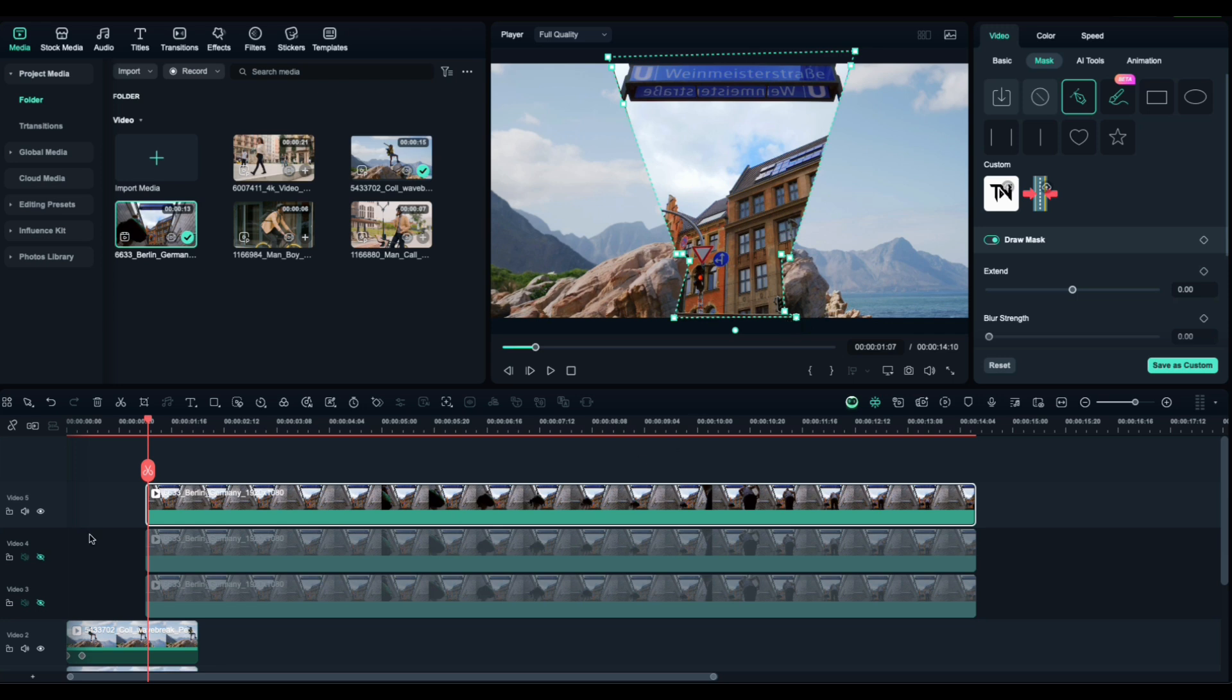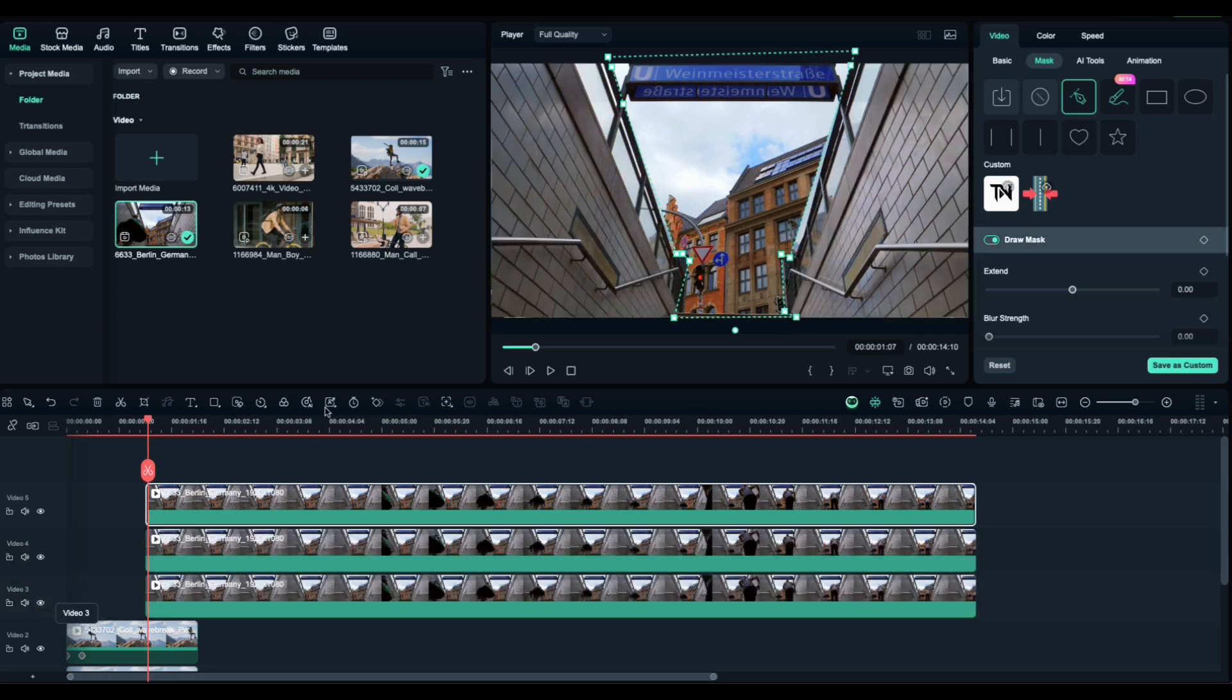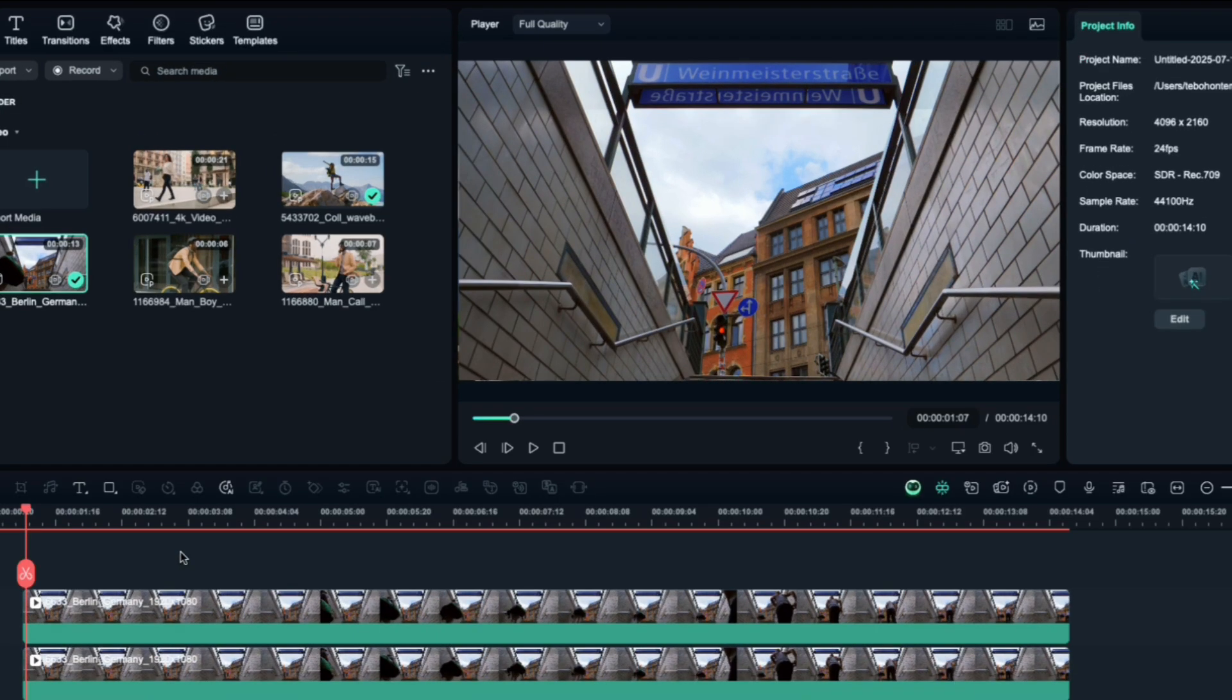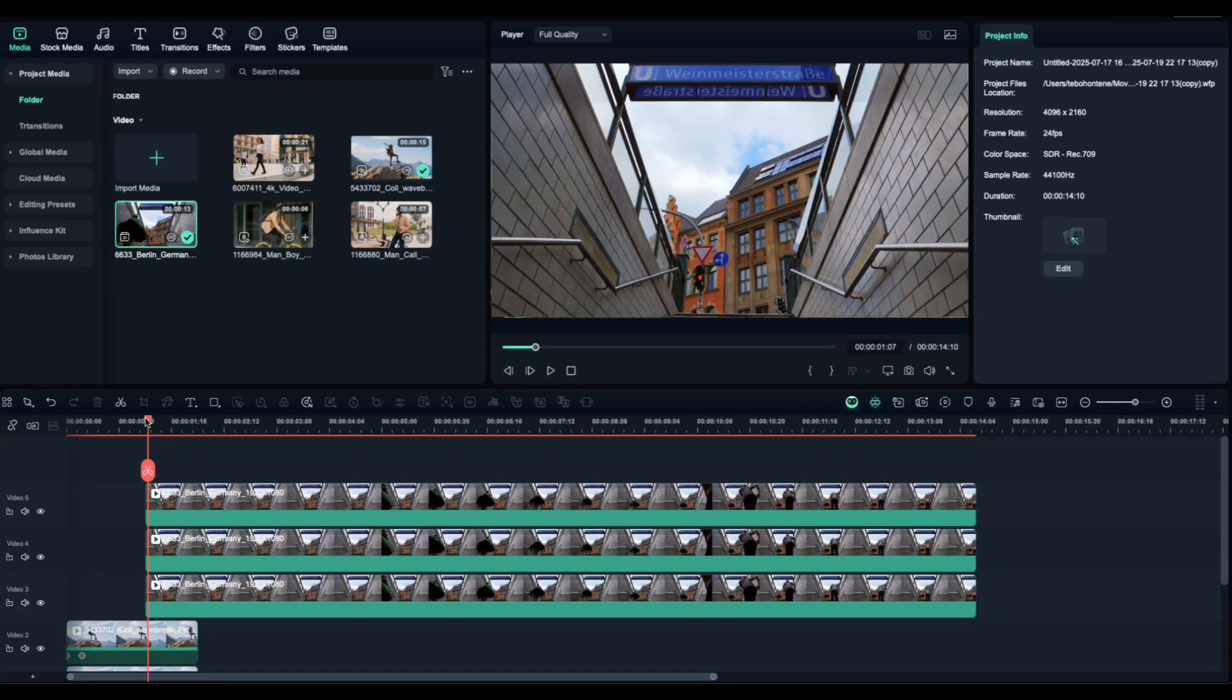When you're done, unhide the other two clips. At this point, you should see all three masked sections, right, left, and center, stacked above each other.